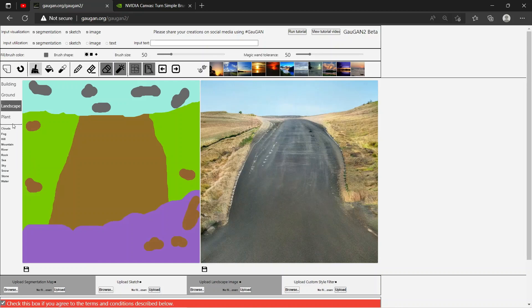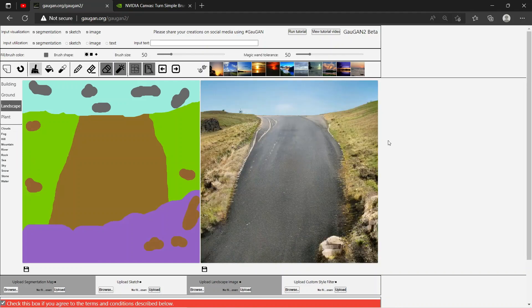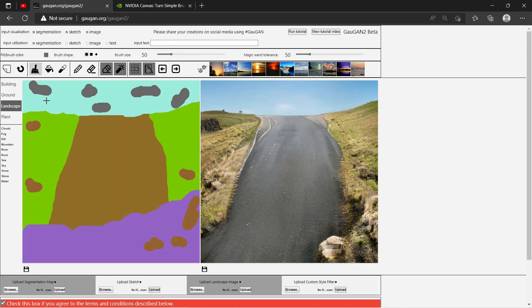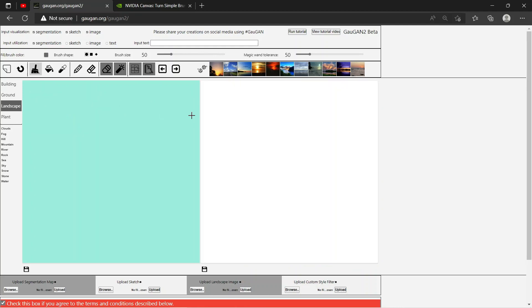Okay, so this was just using representational sketches to create images. Now there's also another method to create these images. Let me take a new canvas and from input utilization, deselect segmentation and select text.